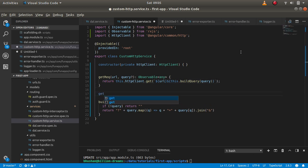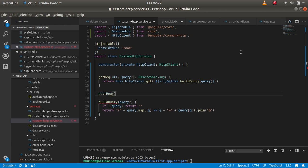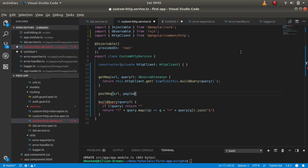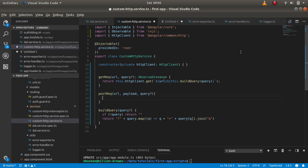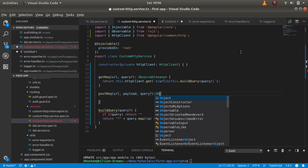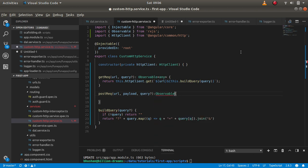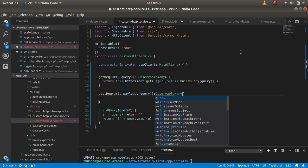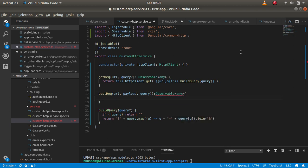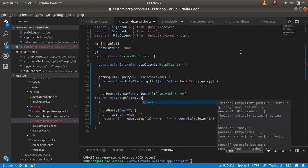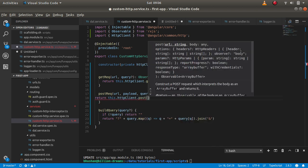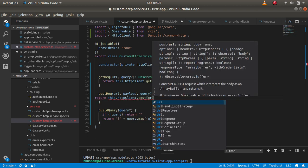We will take a URL and the query which is optional. This will again return the observable of any. And this should return this.HTTPClient.post, and that will take the URL as the first parameter.